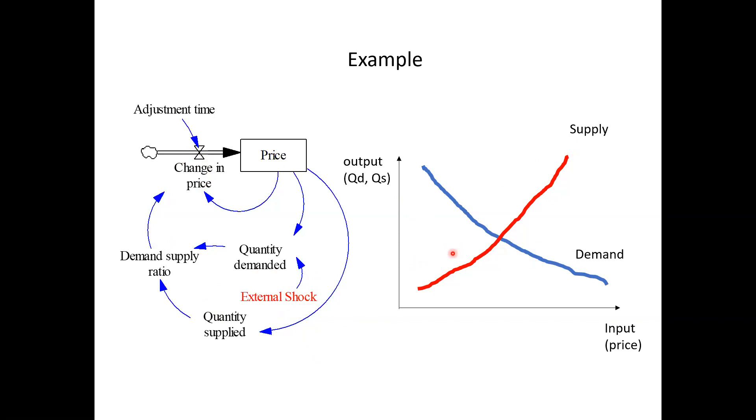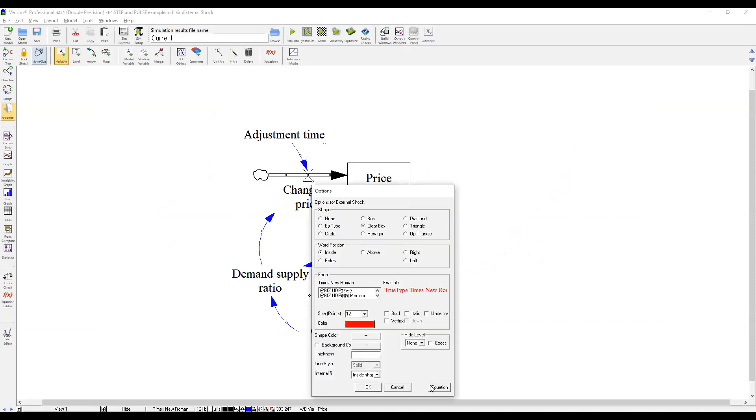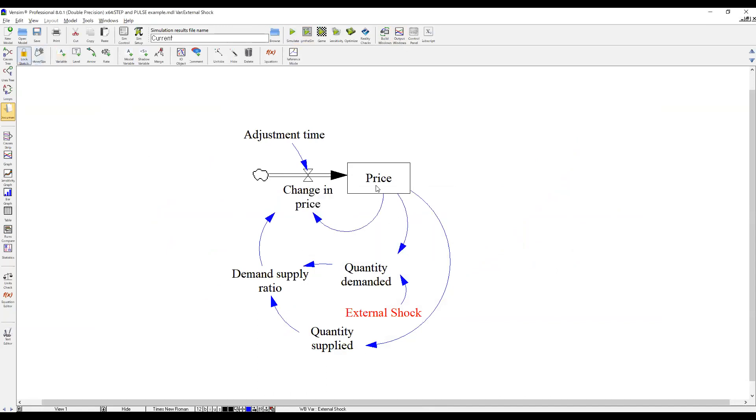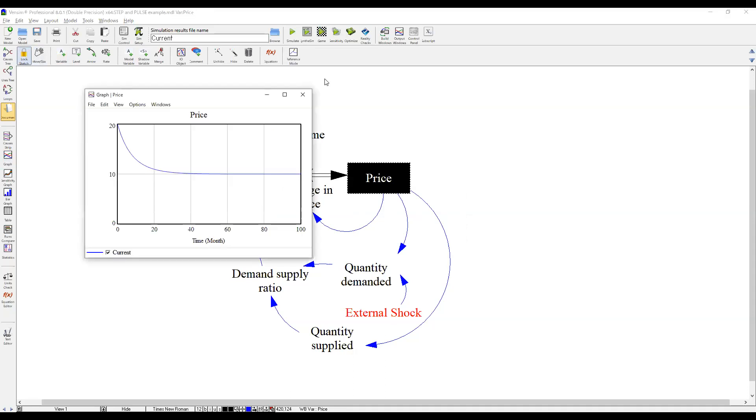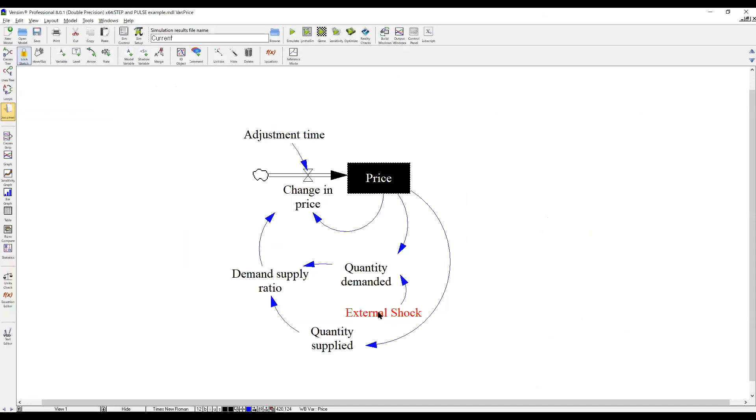So let's take a look at the model. So here is the model, external shock. Well, before change, let's take a look at how it behaves. So it behaves, for example, price here. This way it goes to converge to 10. Then, let's change external shock here.